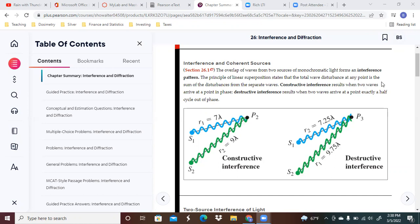Constructive interference results when two waves arrive at a point in phase, meaning they're hitting whatever the wavelength happens to be for that particular light. That's how they're arriving there.